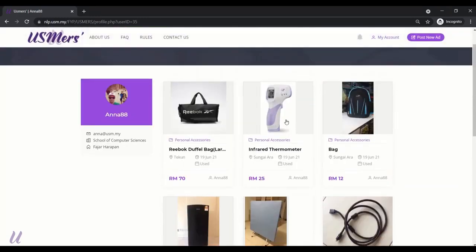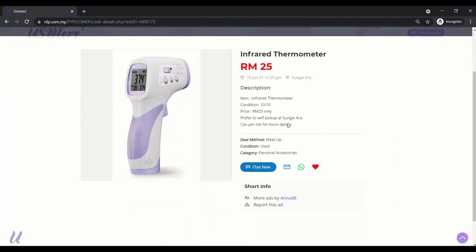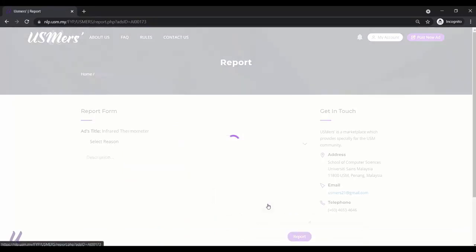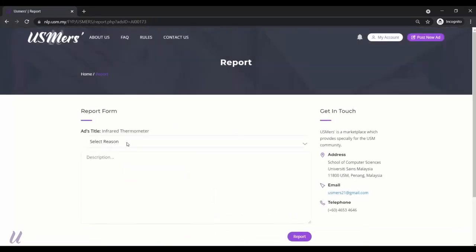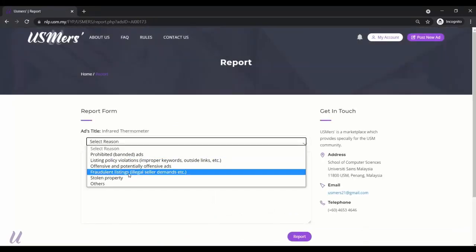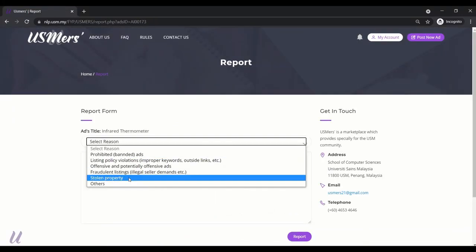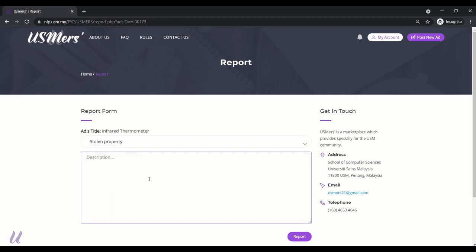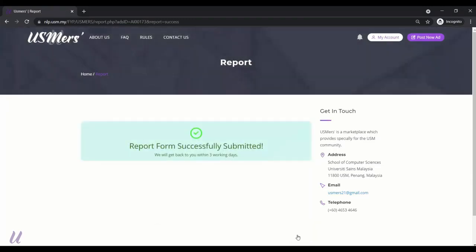If you want to report these ads, select the reason, stolen properties, and key in the description. Then, report. The admin will get back to you within 3 days.